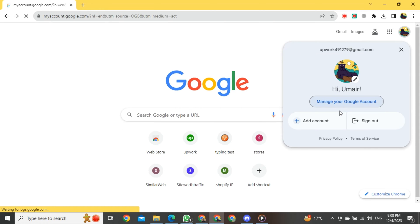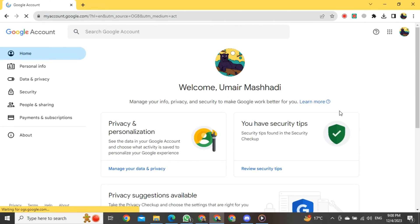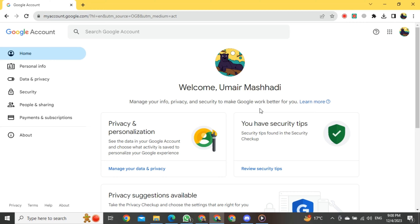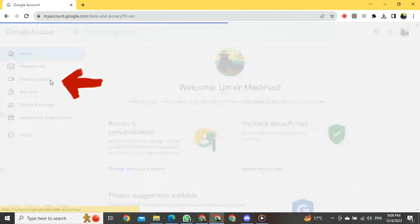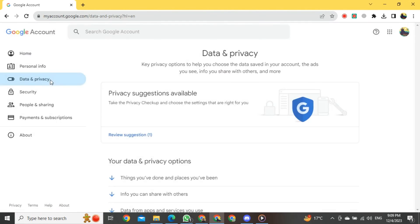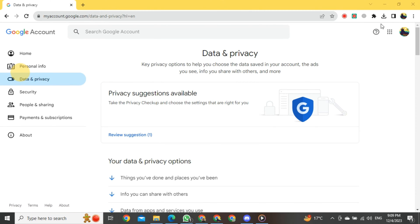In this format, just click on Manage your Google Account. After clicking on that button, your Google Account will start to open. Once it's open, on the left side of the screen, you will see a button for Data and Privacy. Click on it.